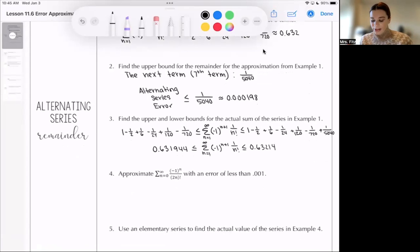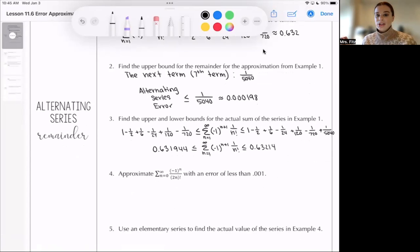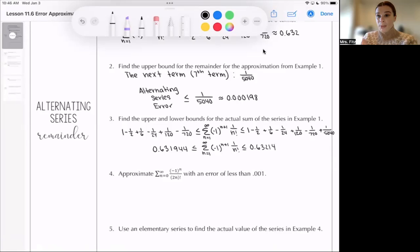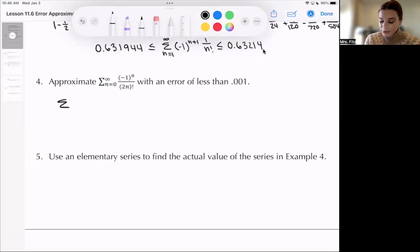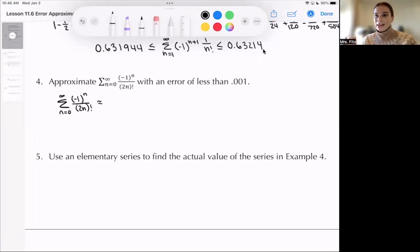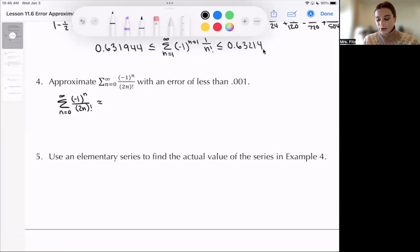Number 4 says: approximate the sum from n=0 to infinity of (-1)^n over (2n) factorial with an error of less than 0.001. You want to add up terms and stop at the term whose value is less than 0.001. Let's look at these terms. The series is indexed at n=0, so plugging in 0: (-1)^0 is 1, and 0 factorial is 1, so our first term is 1. That's definitely not less than 0.001, so it needs to be included in our sum.